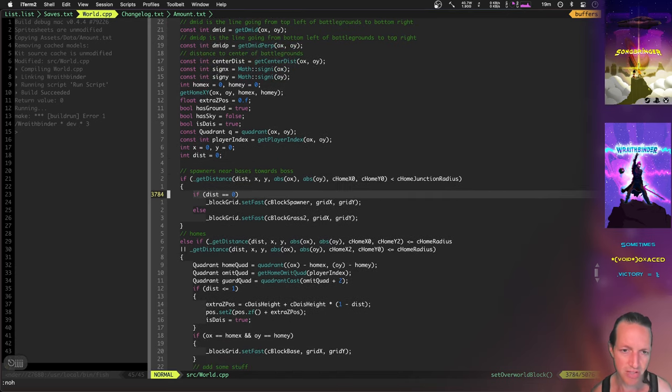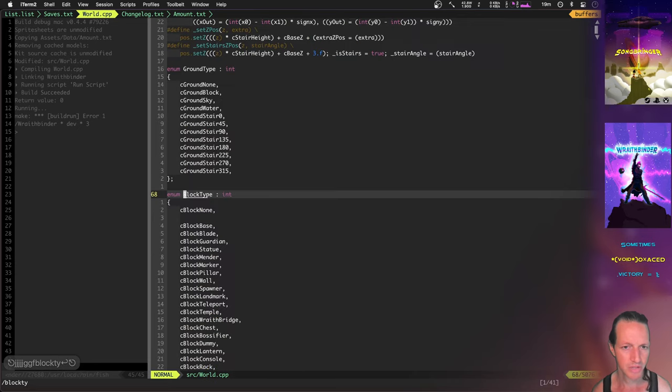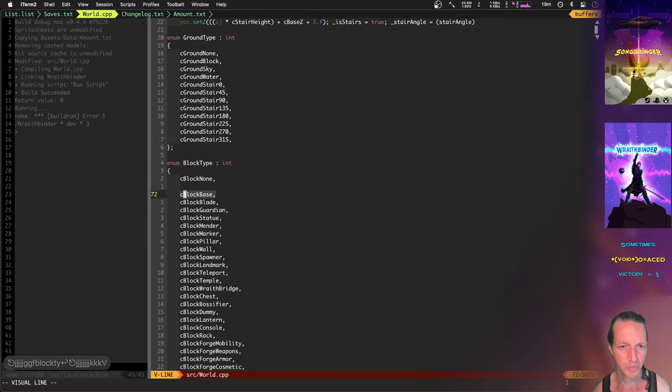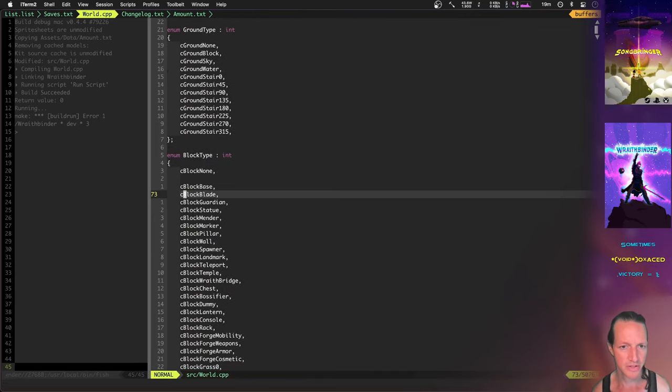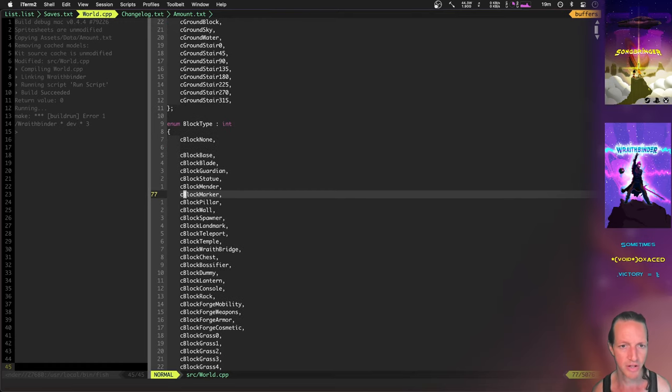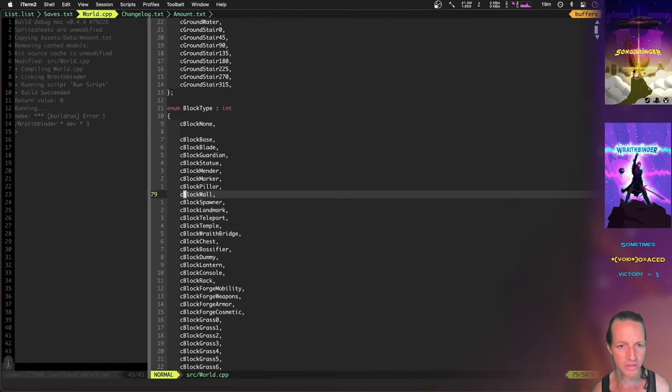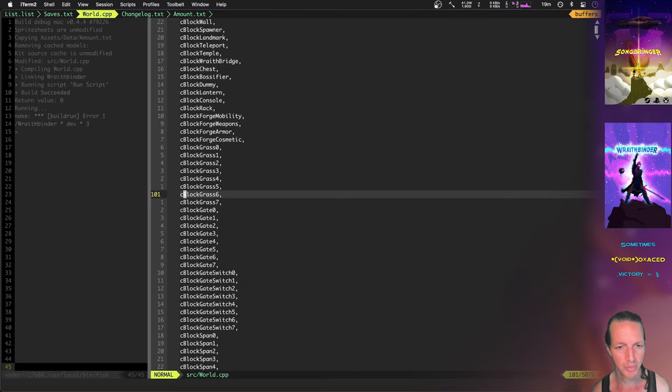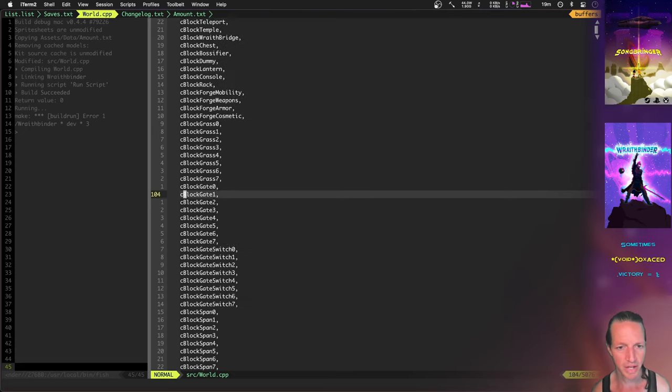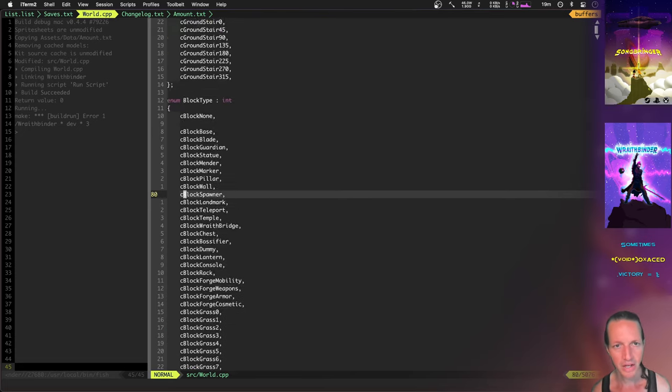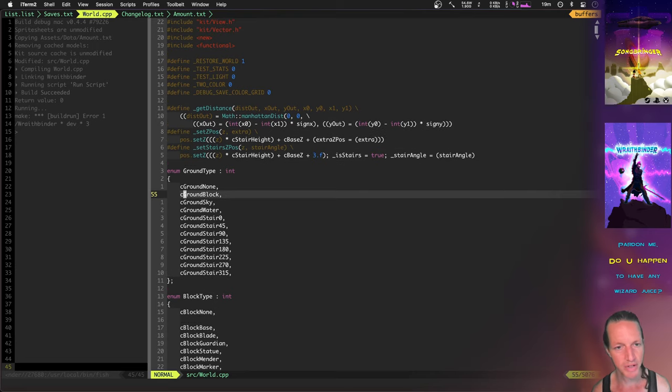What it does now is a little bit more refined. It's basically creating a grid. It sets up a bunch of block types. Look at some of those: there's a base, there's your blade, there's a guardian, there's a statue, mender, marker, pillars, walls, spawners, all these kinds of different blocks.